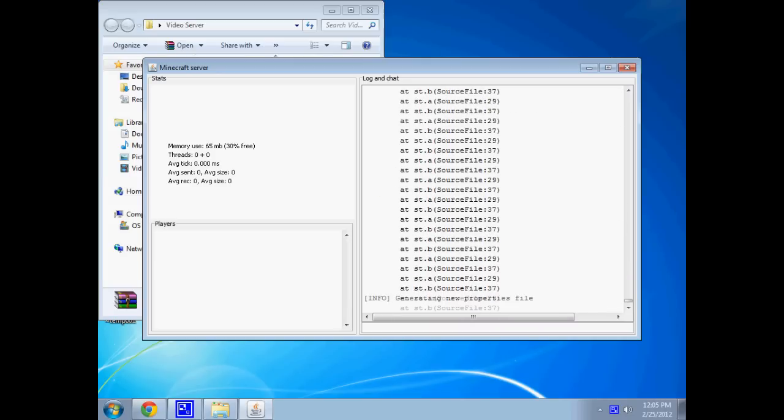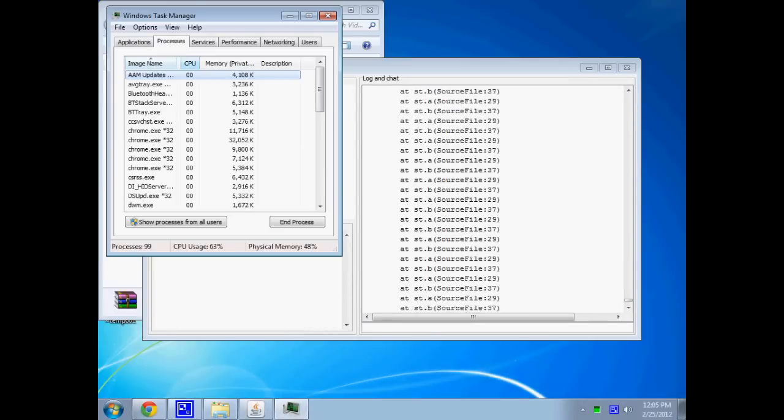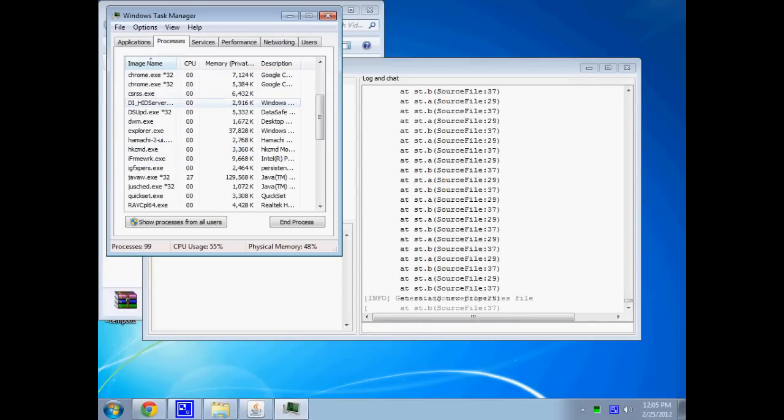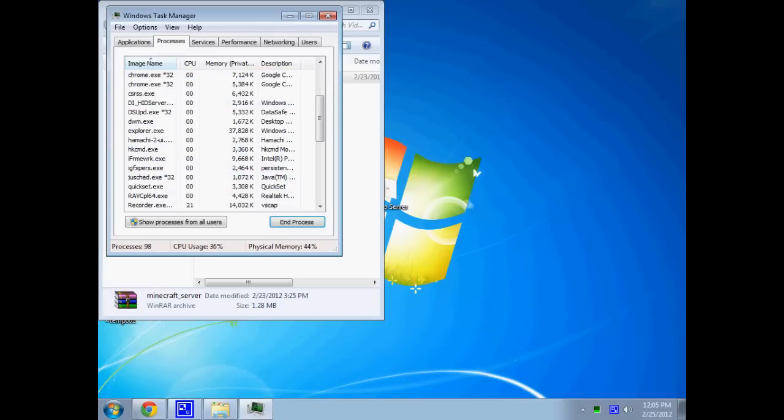Now, here's a simple way to fix this. First thing you need to do is you gotta get this off here, and the only way I really know how to do it is to control delete it and end the process.